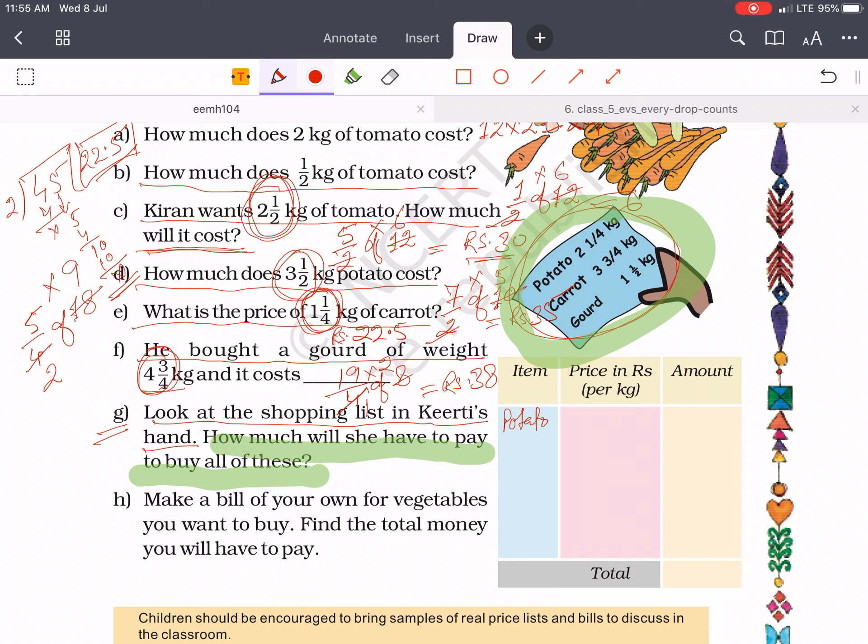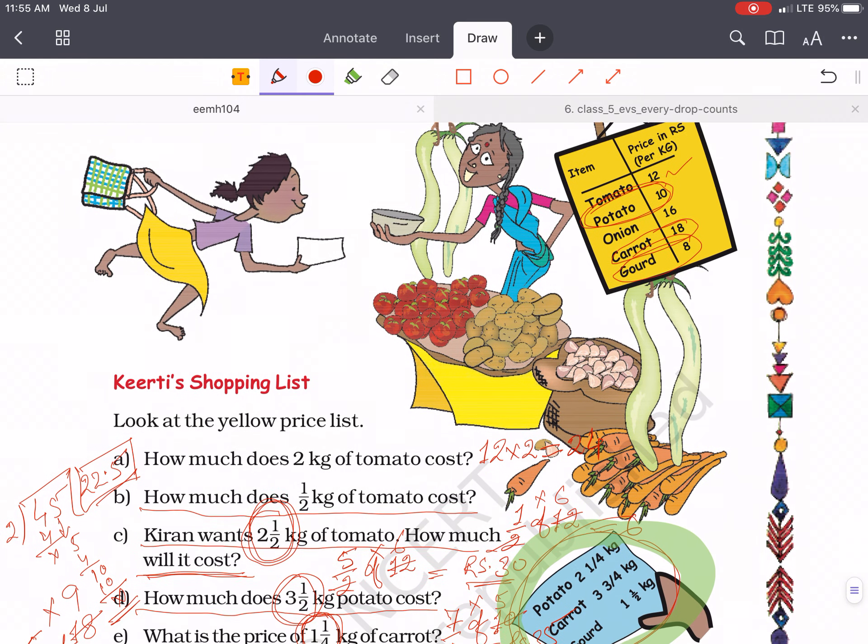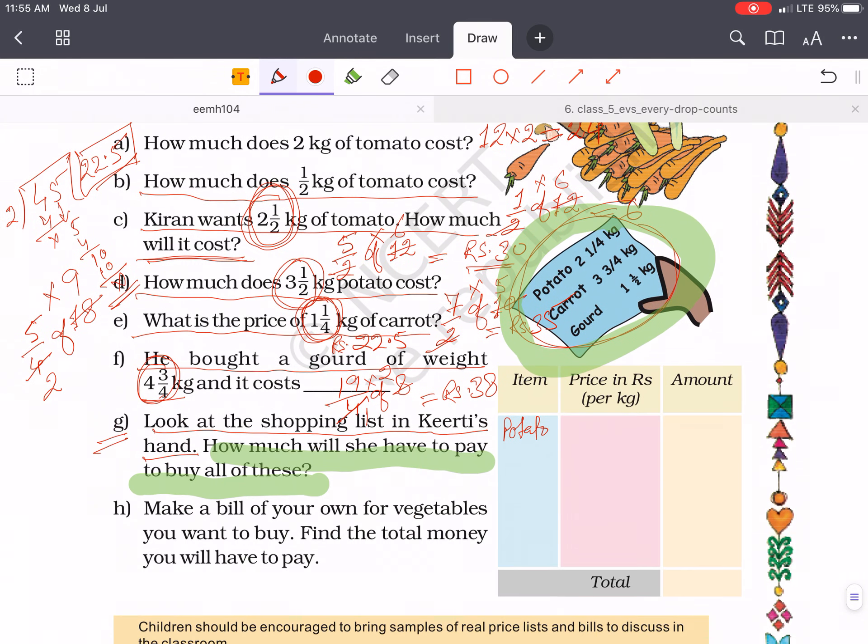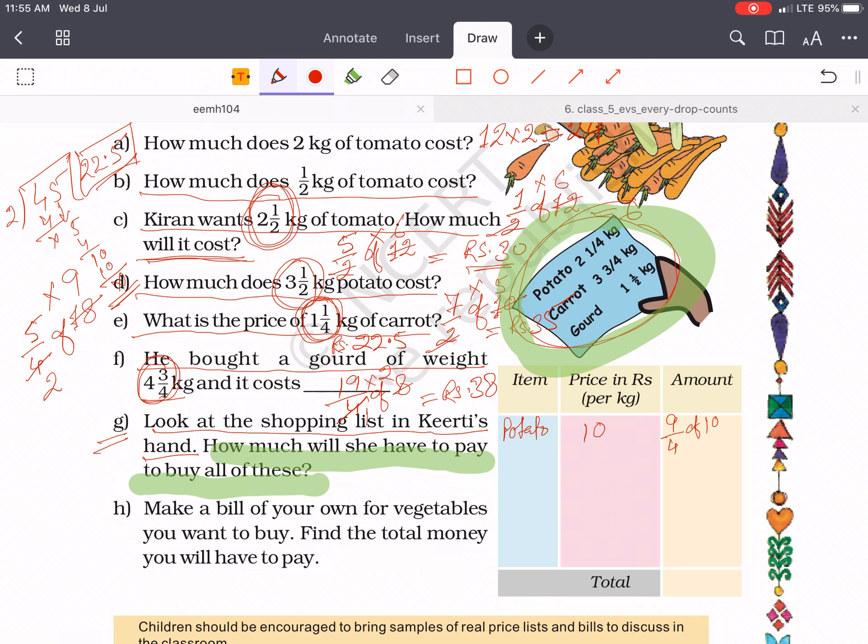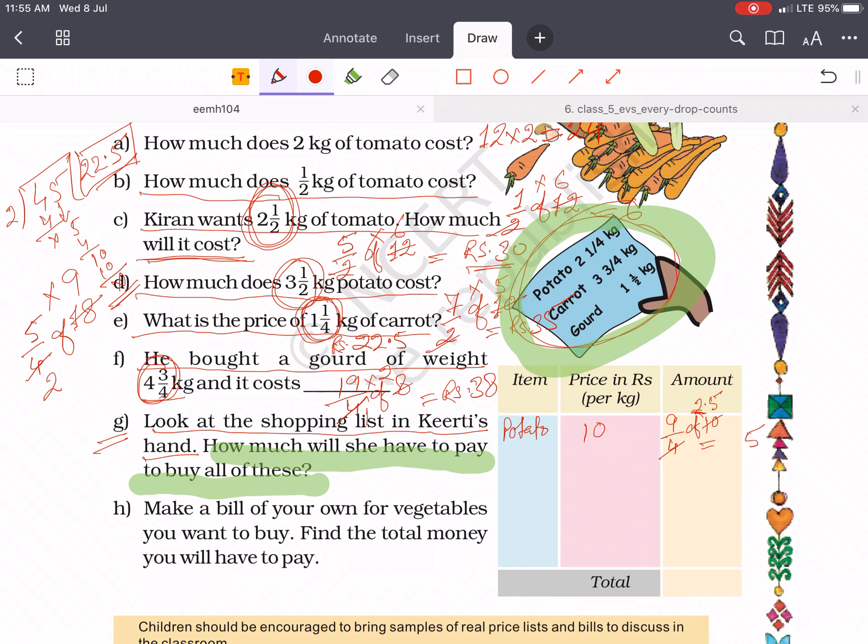Then you have to calculate. Item potato. Potato price is 10 rupees. The amount will be 9 by 4 of 10. It will be 9 into 5, 45 divided by 2 equals 22.5.